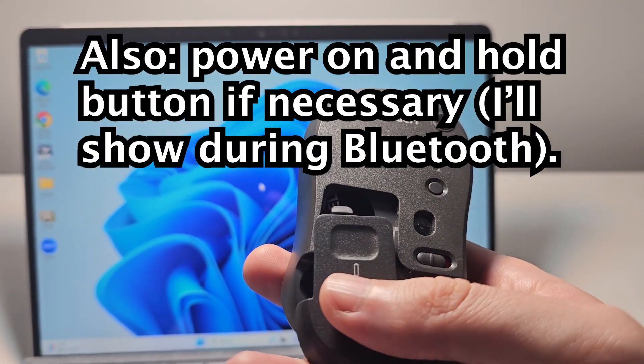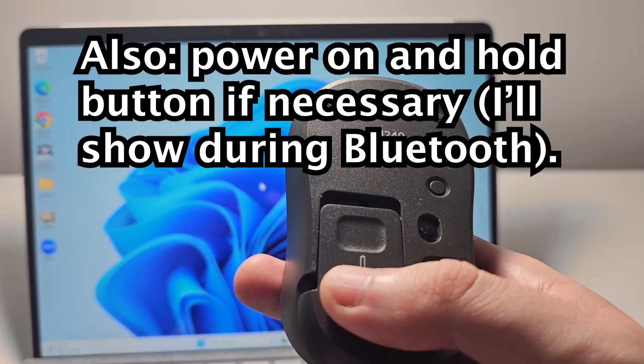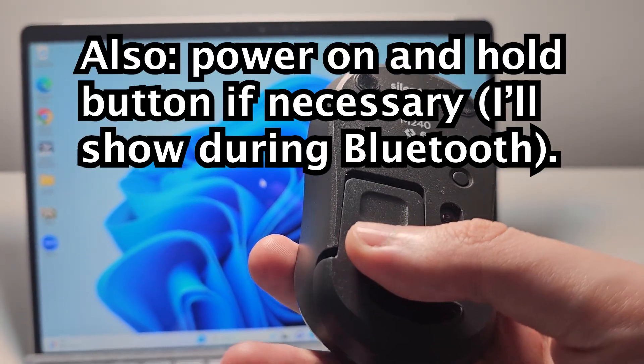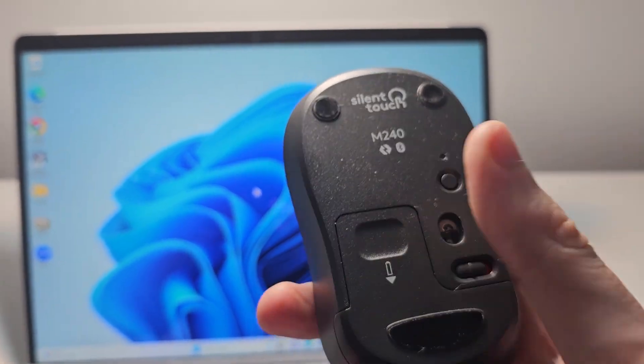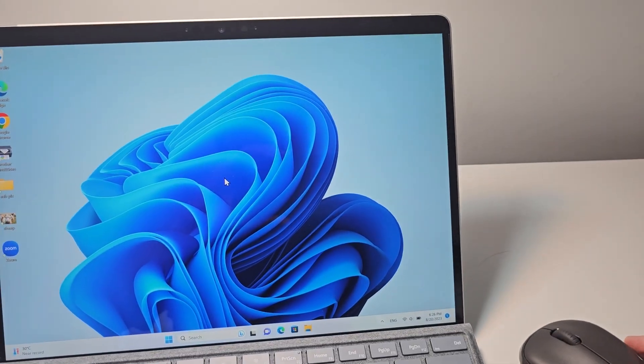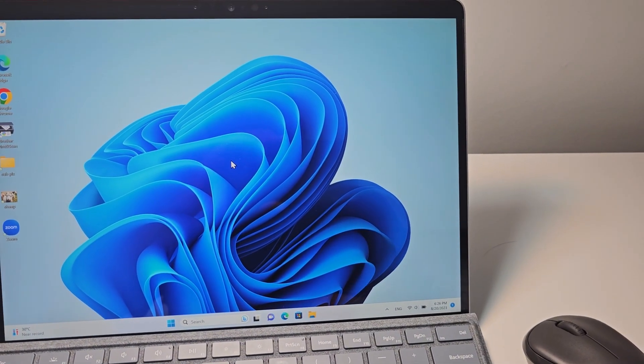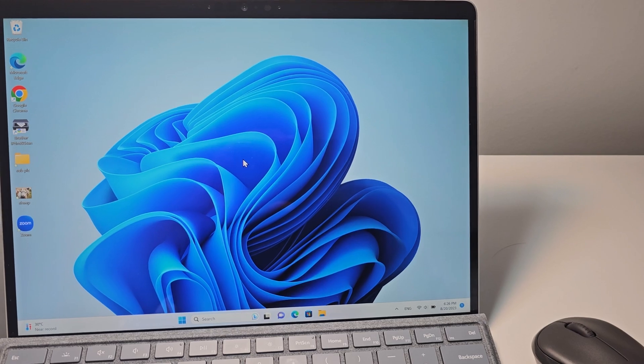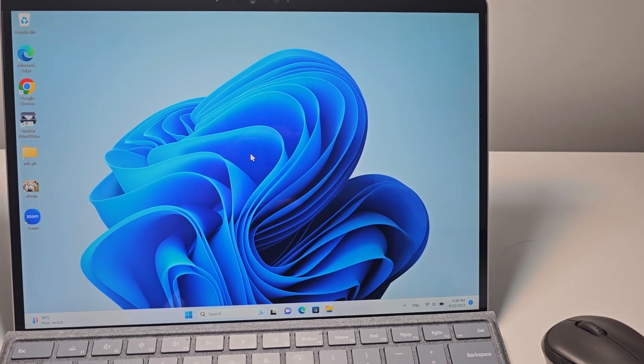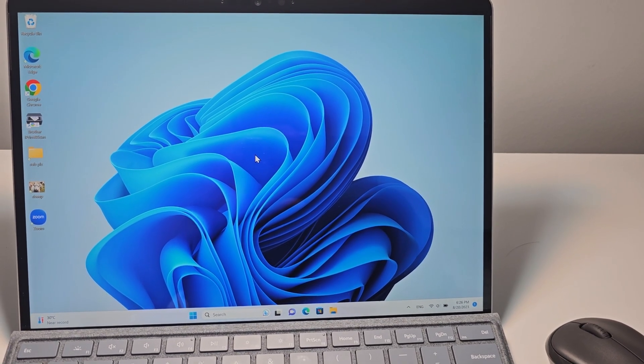But for my mouse, mine is a Bluetooth. So if you're not sure what type you have, then definitely just search the product page.